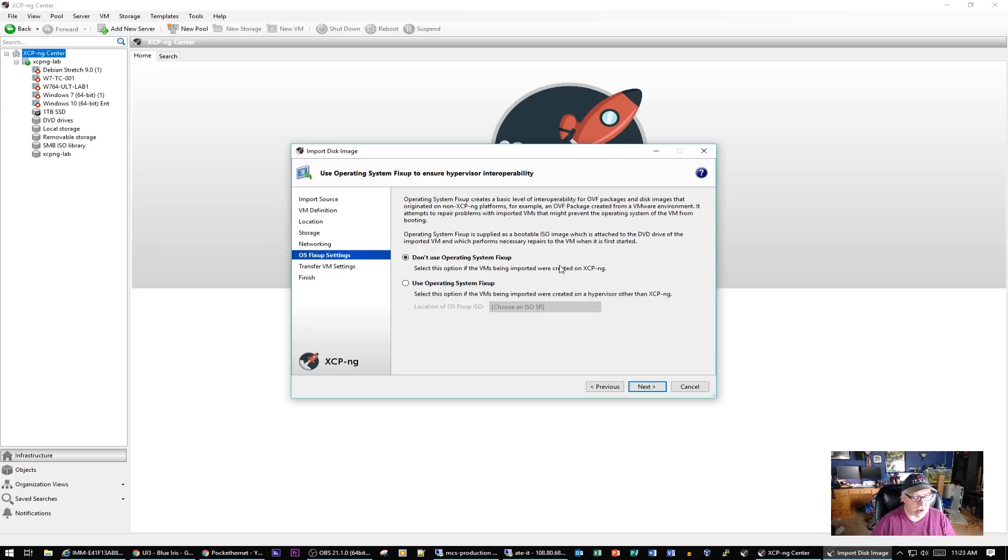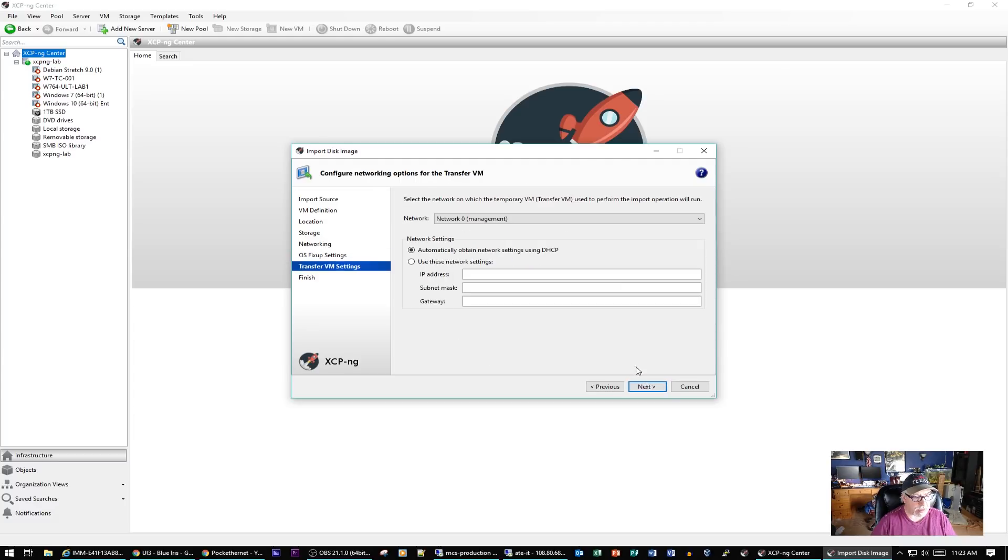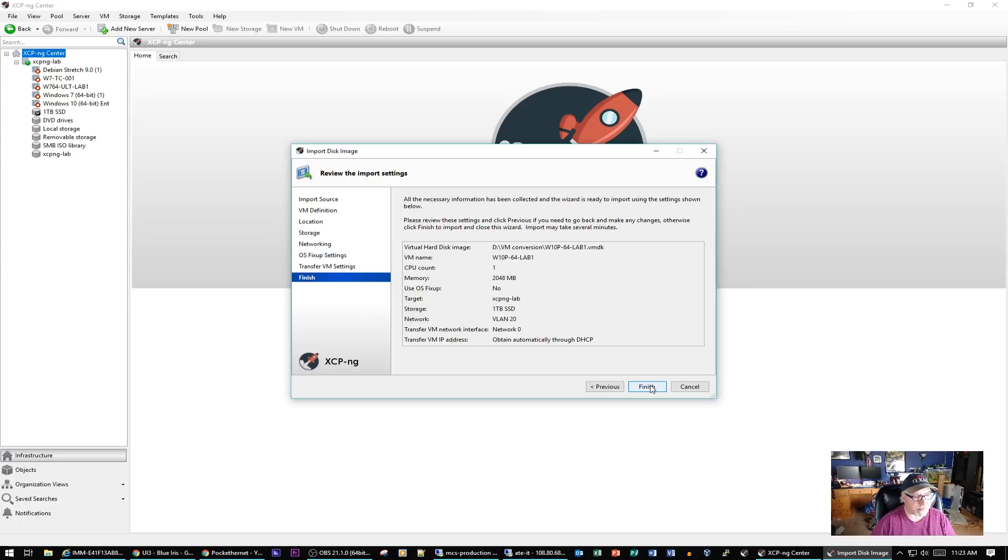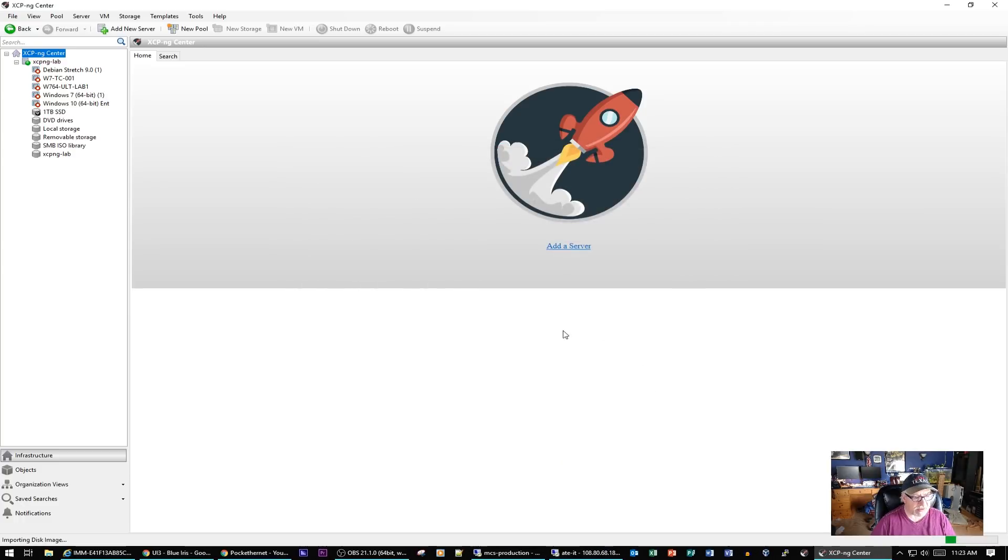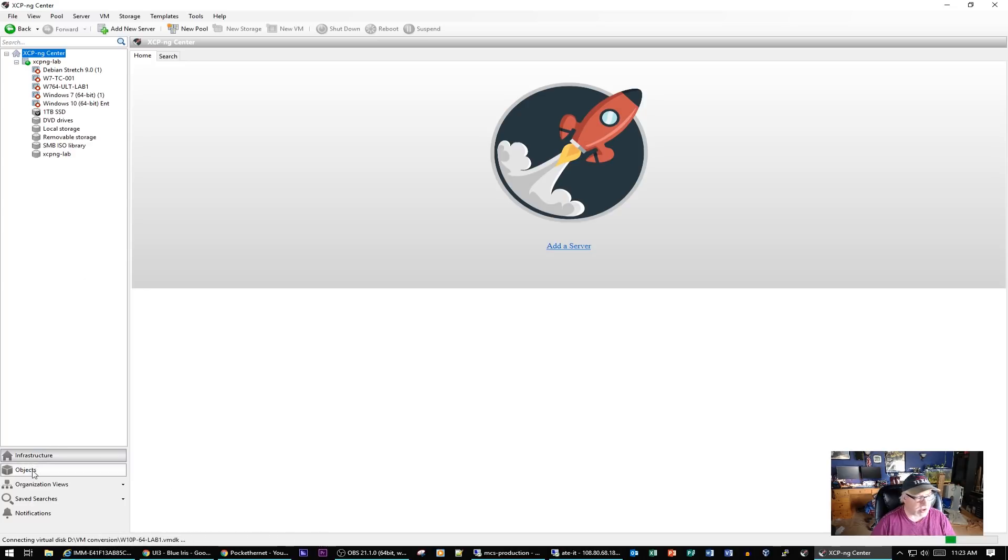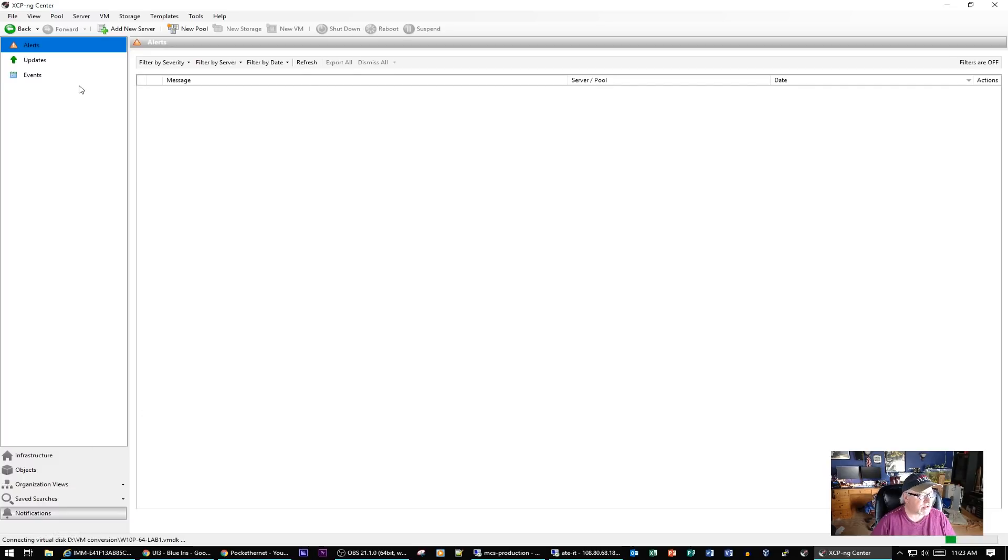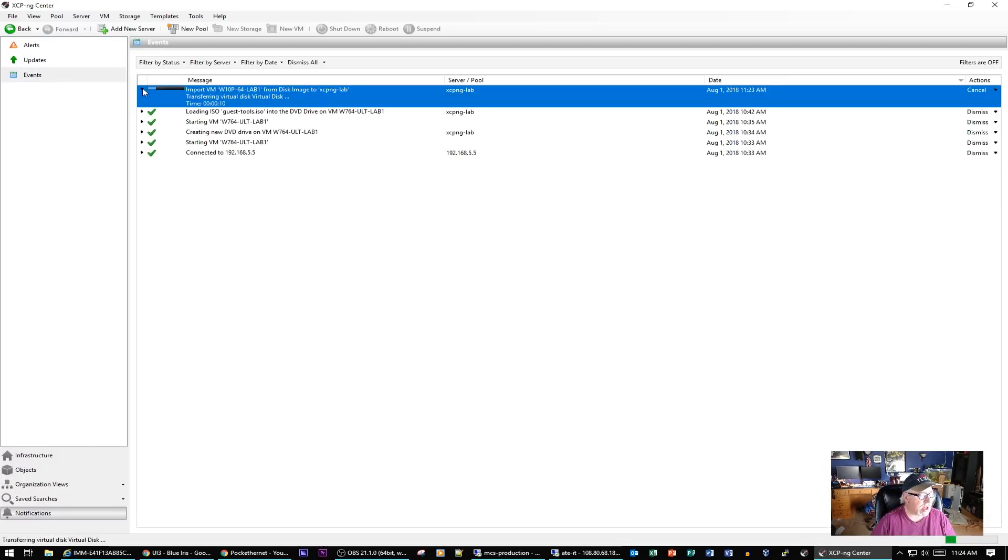I'm also going to add it to my VLAN network of 20. I created a separate VLAN network, so I click on Next. I'm not going to use the operating system fix-up. I don't have the ISO for that. From what I've read online, it's really not any good - it's an old tool. I could be wrong on that, but from what I've read, you're better off not using it. I'm going to go ahead and click on Next. It's asking me what network I want to use to transfer the VM with. I'm going to have it use Network Zero, the management LAN, and automatically use DHCP. Click on Next and then Finish.